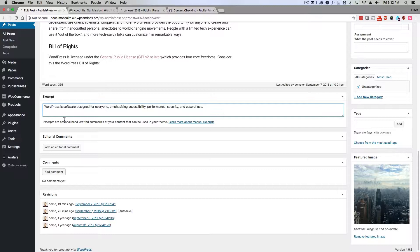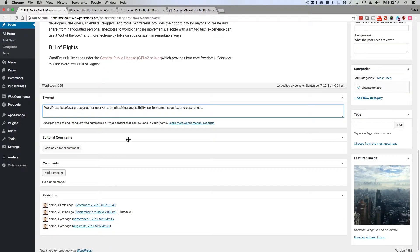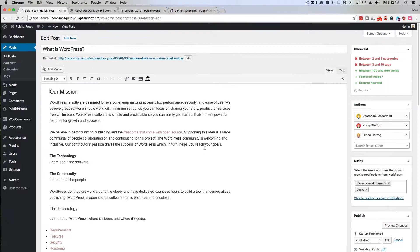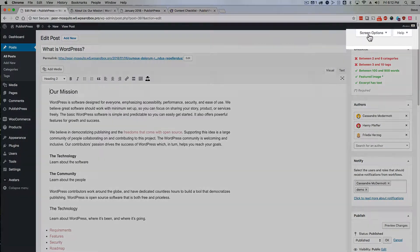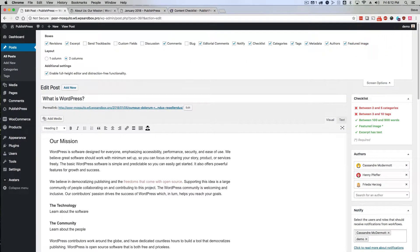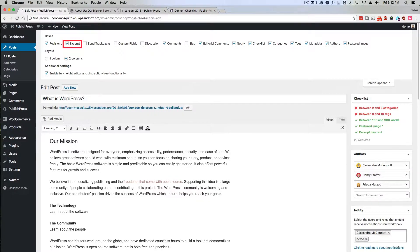But it's also worth noting that if you do not see the excerpt box down here, scroll to the top of the page and click on this link in the top right corner, screen options, and make sure the excerpt box is checked over there.